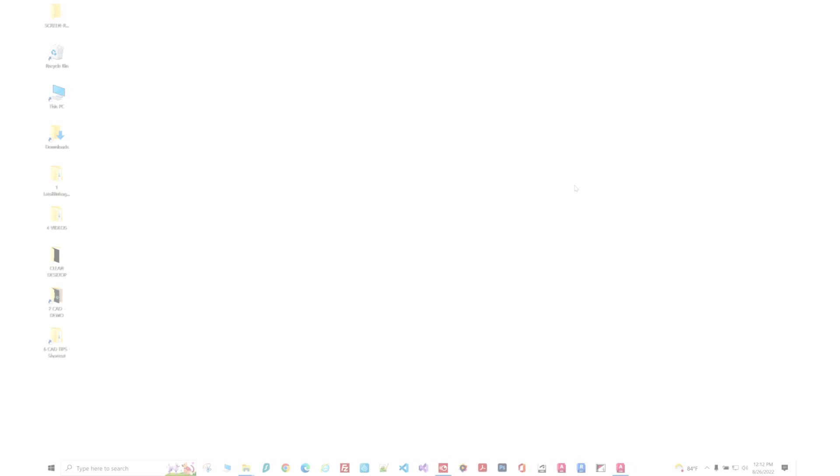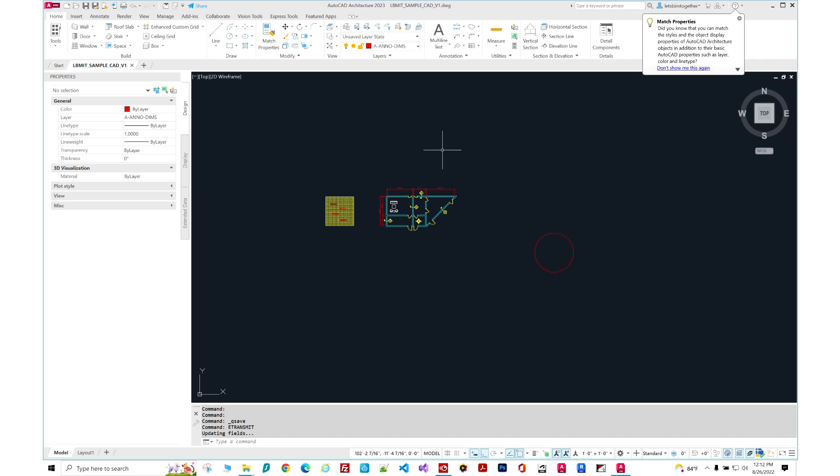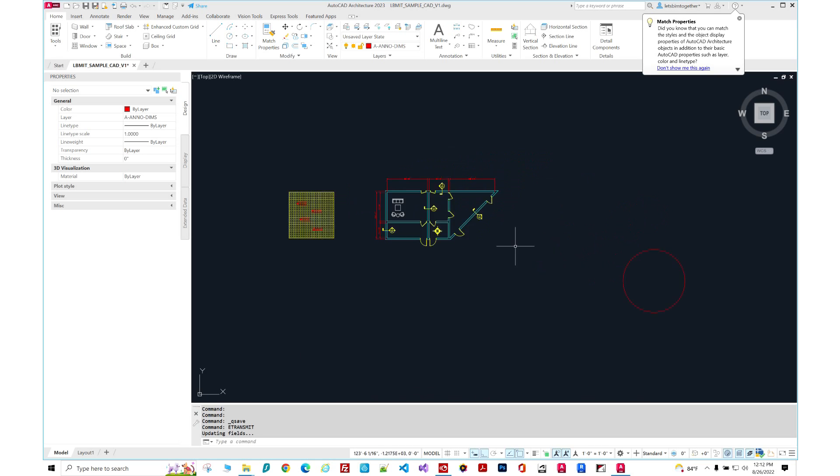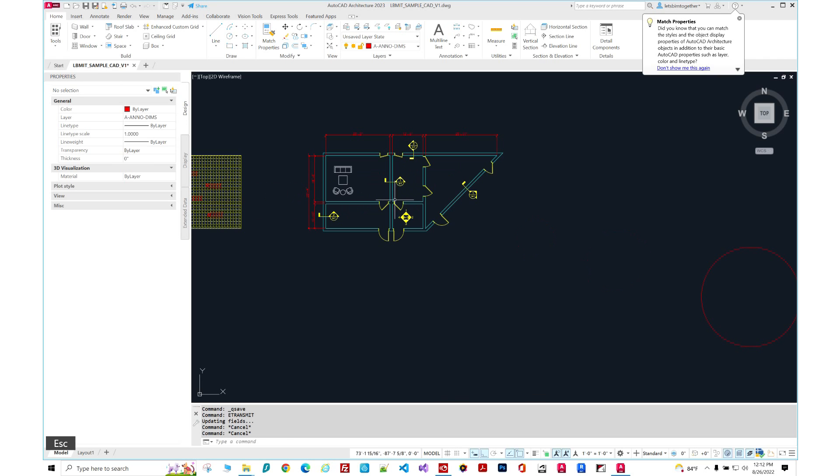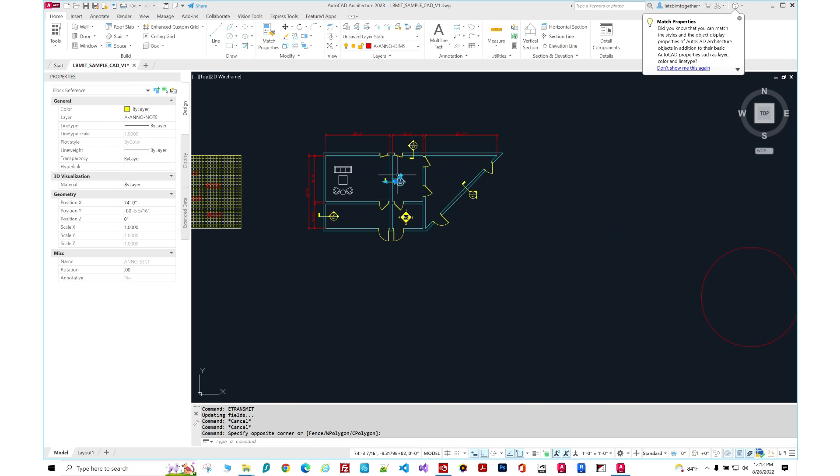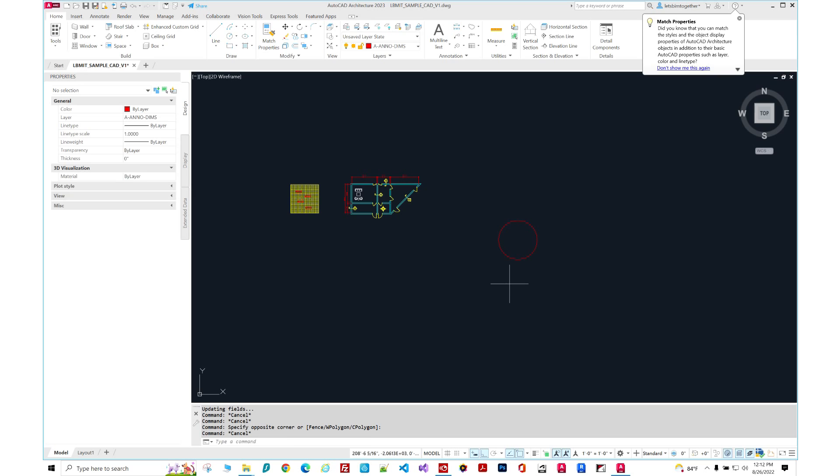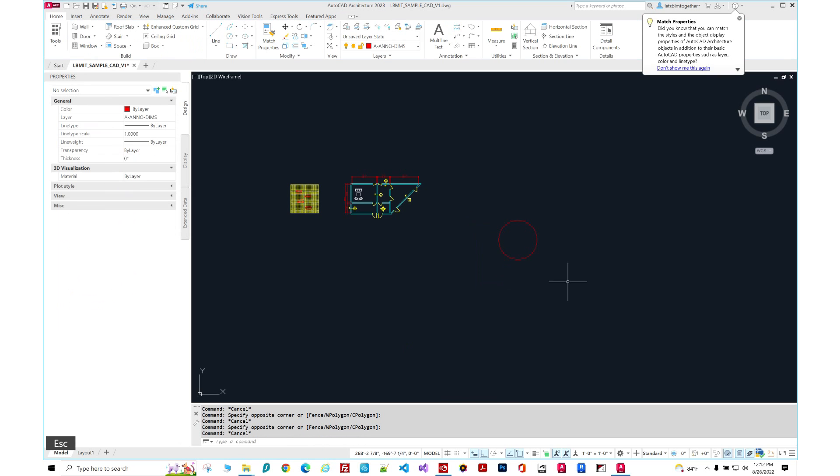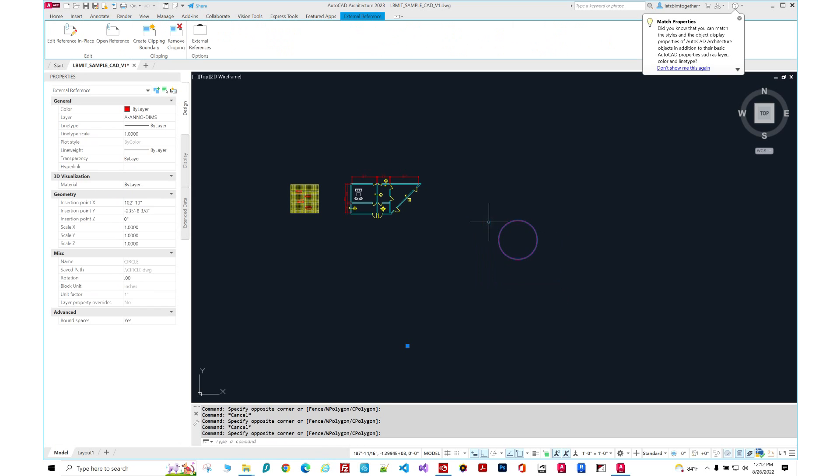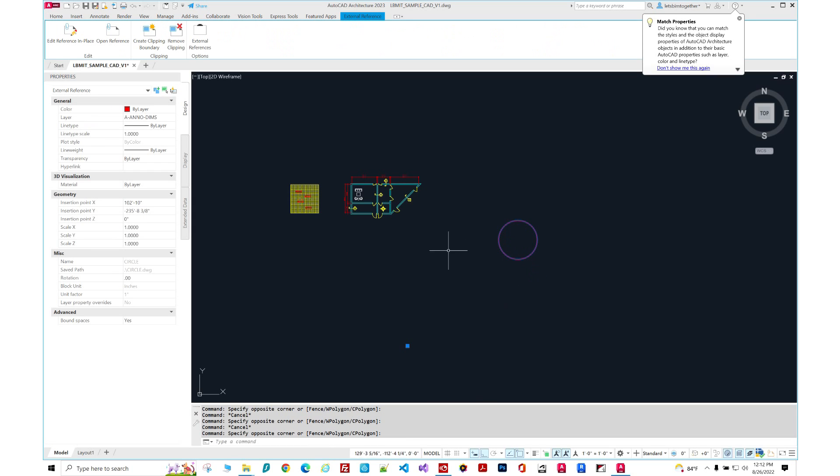Now I'm sure many of you came across a scenario where you had to send your CAD file to somebody else, maybe an engineer or a client. However, you found out that sometimes your files have X references, which are other CAD files that are linked to it, like this circle over here. It's not part of this drawing.